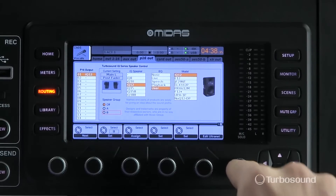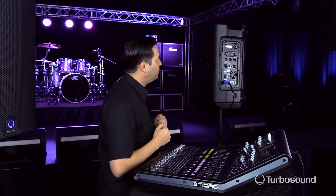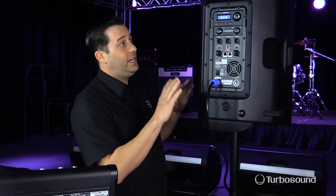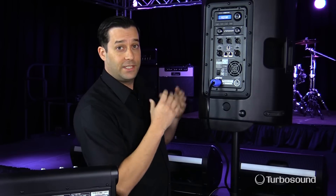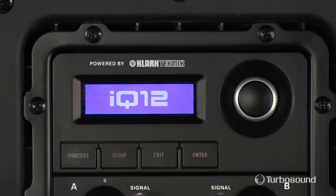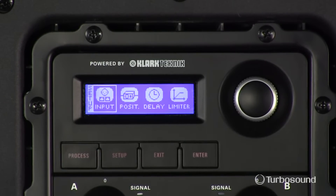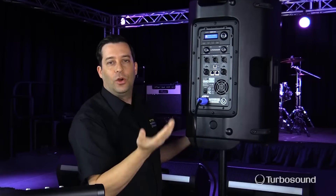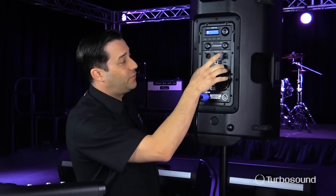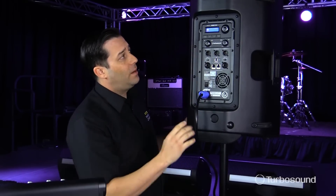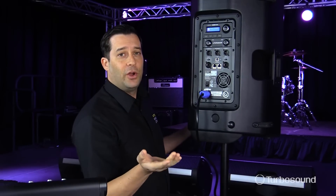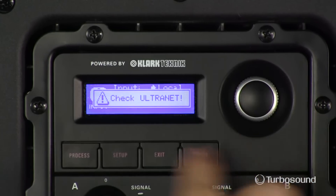I'm going to exit out of that menu and walk over to my IQ 12 speaker. I need to choose the channel that this speaker is going to work on — we've chosen channel one from the console. All I need to do is come over to the setup button on the IQ speaker and select the input. Right now it's set to local, meaning it's looking for inputs from the analog section — the combo jacks. But I really need to plug in the Alternate cable first, because if I try to select it without it connected, it's going to say 'Check Alternate.'